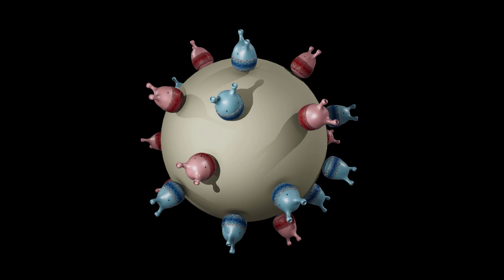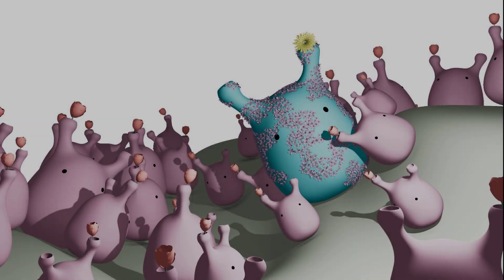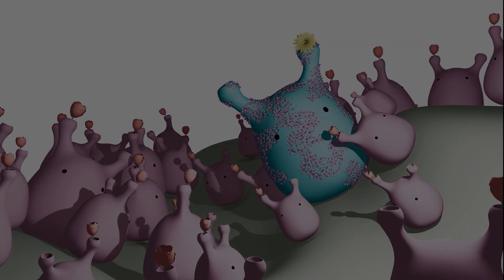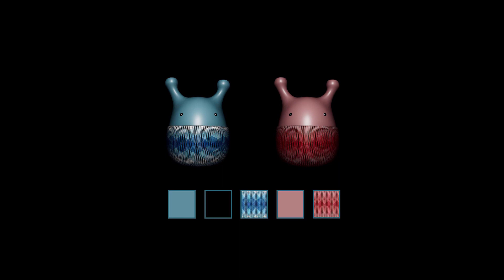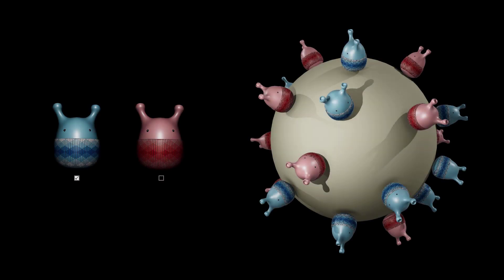Hi everyone. Welcome back to USD in Bifrost. In the previous tutorial, we learned how to create an assembly using the USD point instancer. Today's tutorial focuses on material binding. I'll show you how to define materials and associate them with prims. I'll also teach you how to create different looks as a variant set with material binding.